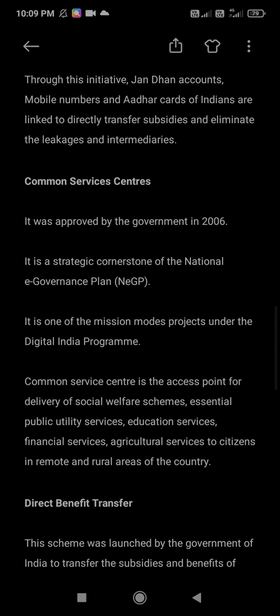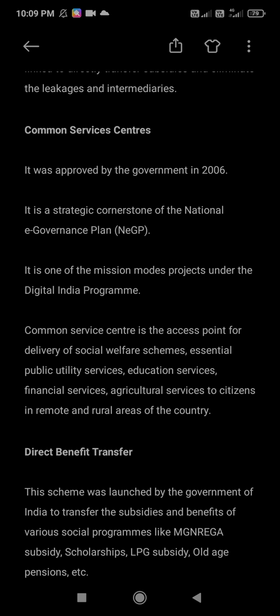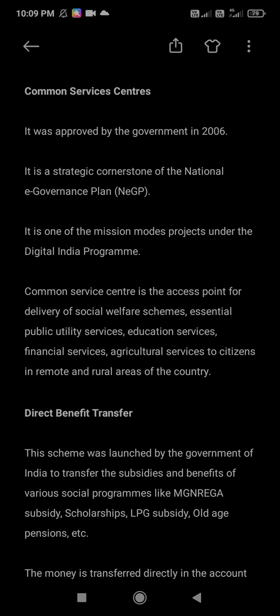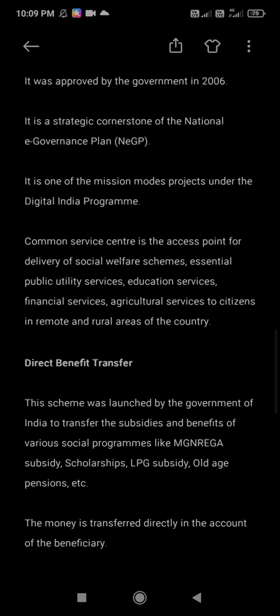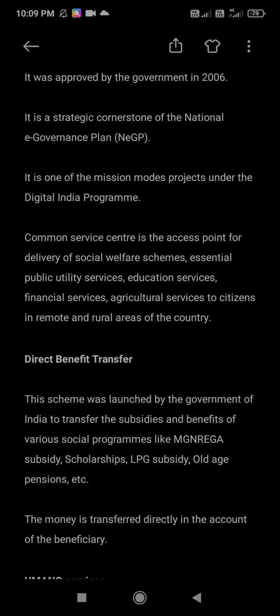Next is Direct Benefit Transfer. This scheme was launched by the Government of India to transfer the subsidies and benefits of various social programs — like MGNREGA subsidy, scholarships, LPG subsidy, old age pension, etc. — directly into the account of the beneficiary. This means no intermediary or other government officers are involved; the subsidy is transferred directly to the account.